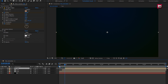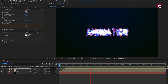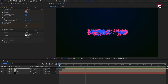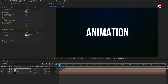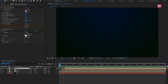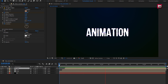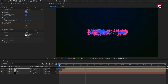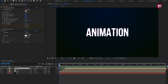Now let's see the preview. Perfect. Here our text animation is complete. Thank you guys for watching this tutorial. If you like this tutorial, then make sure to like and share this video, and also subscribe to my channel. Thank you.